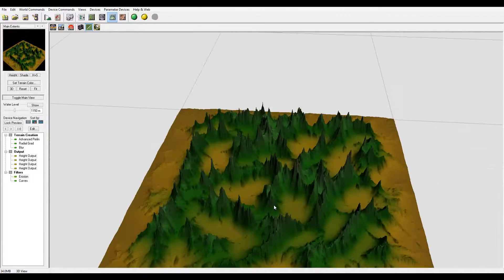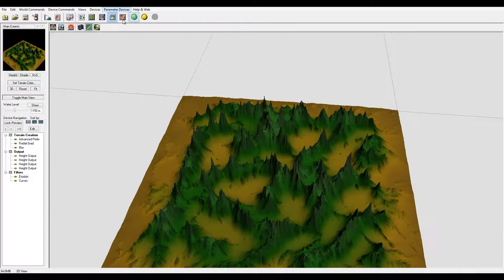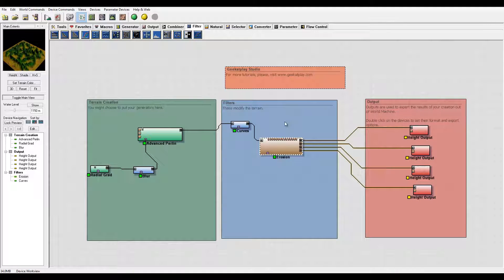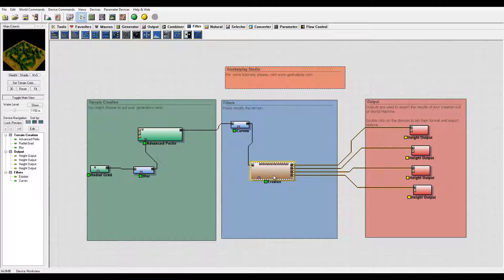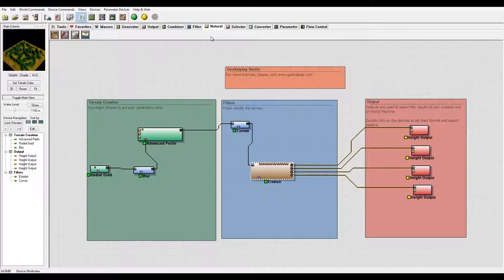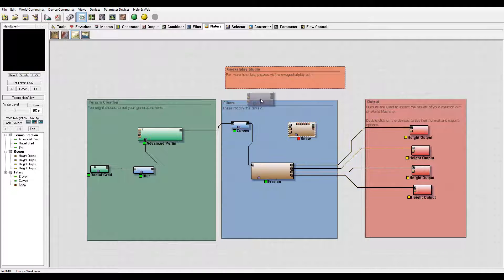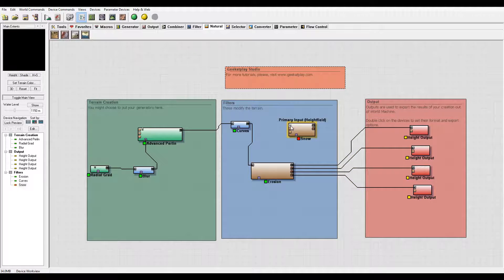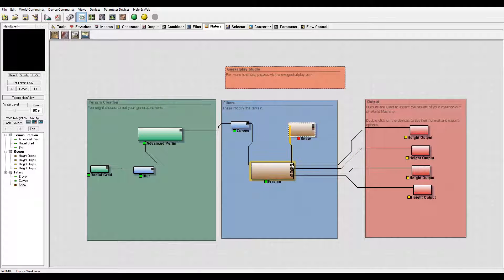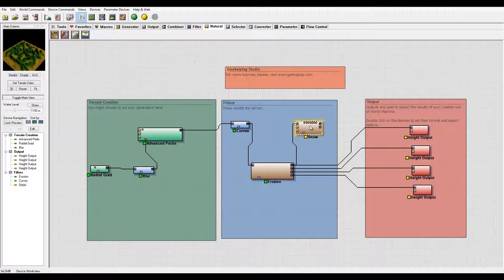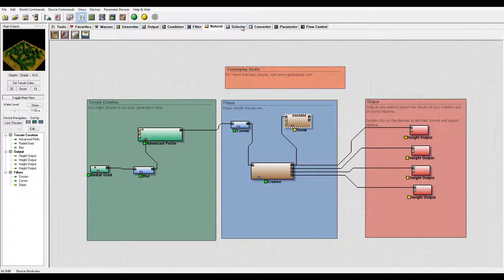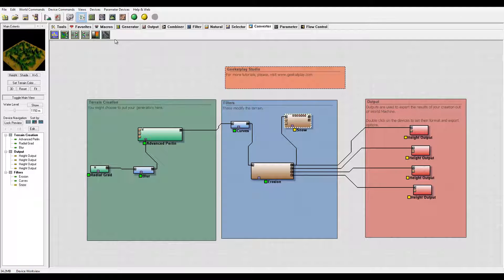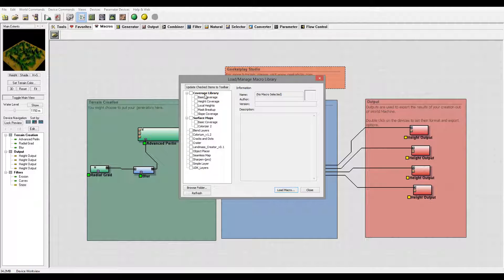Next, what I want to do is actually add snow to this. Not because I'm going to use snow, but I want to use some of those maps to assign materials so we'll have a little bit more interesting materials going around. For this one, I'm going to Natural Filters, select Snow, add it right here, and we'll just connect to height field. As well, from Snow I want to create an additional output. So I'm going to use Macro, and we'll just use Basic Coverage Macro.